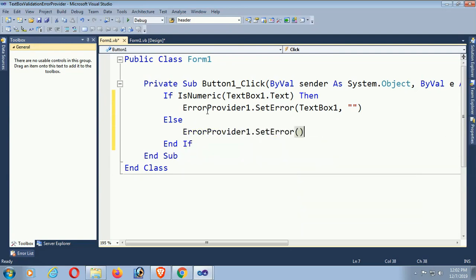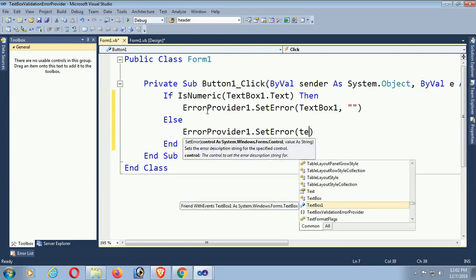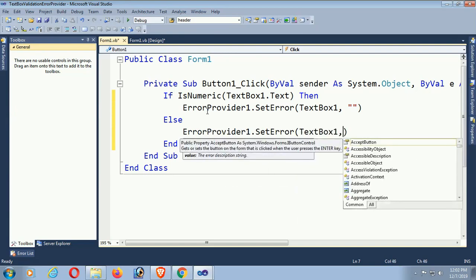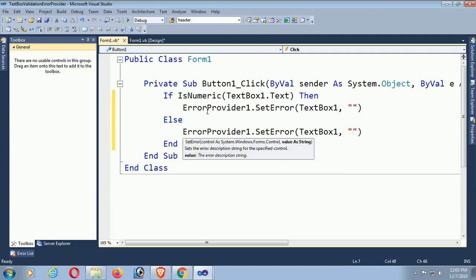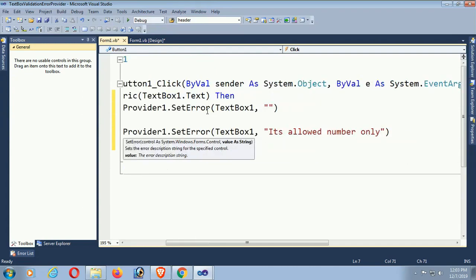It will display beside textbox1. It will display the message in the ErrorProvider control. The message is 'Only numbers are allowed'. Now it's done, just check.